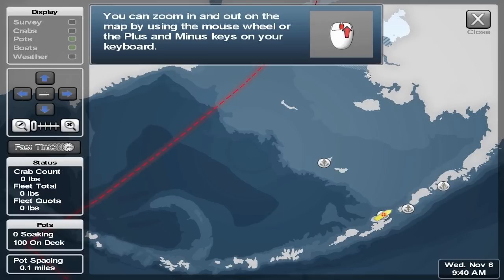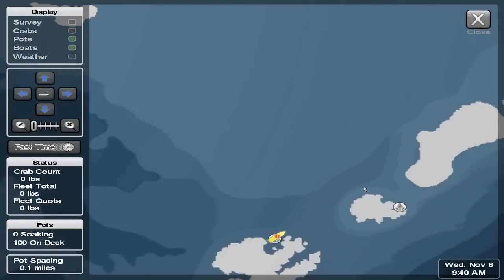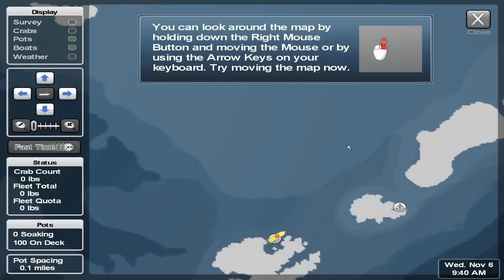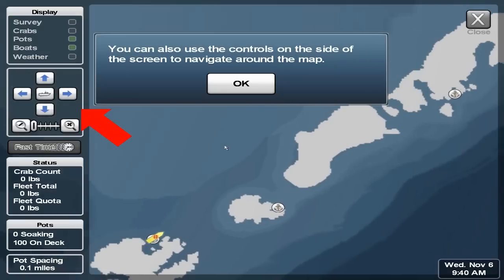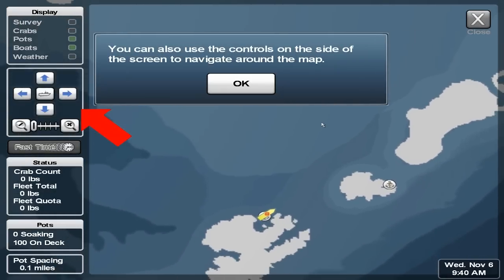You can zoom in and out on the map by using the mouse wheel or the plus and minus keys on your keyboard. You can look around the map by holding down the right mouse button and moving the mouse, or by using the arrow keys on your keyboard. Try moving the map now. You can also use the controls on the side of the screen to navigate around the map.